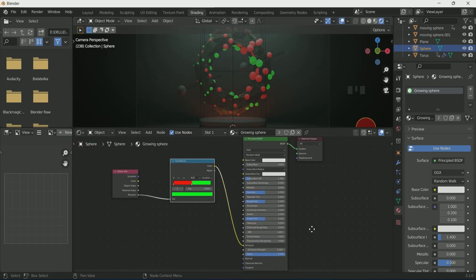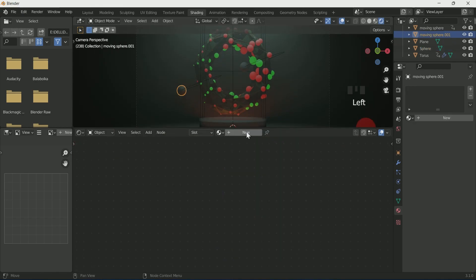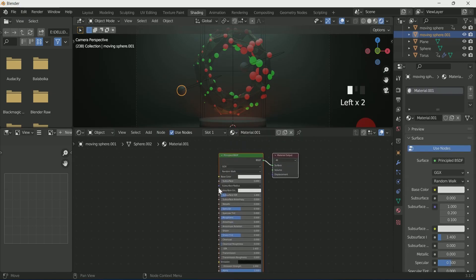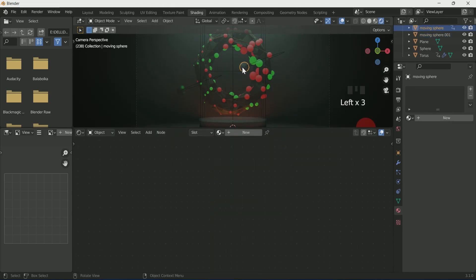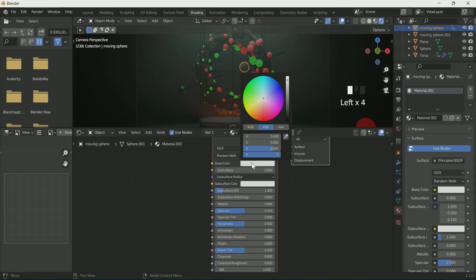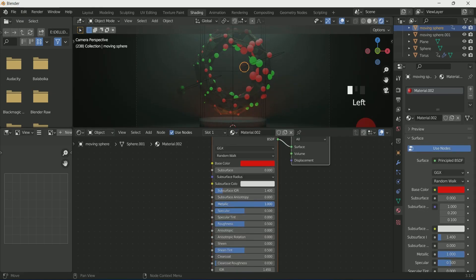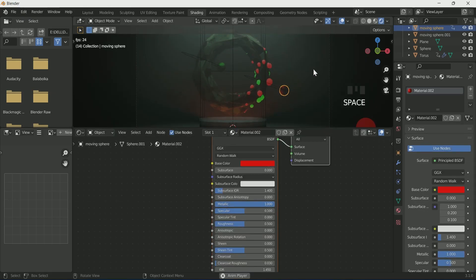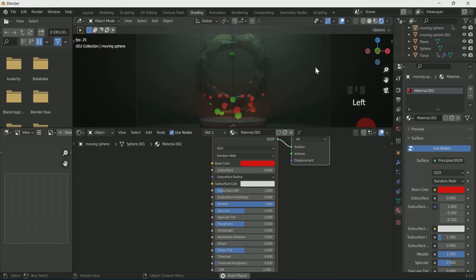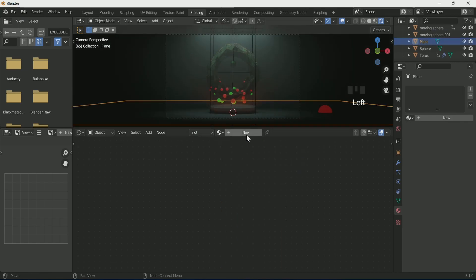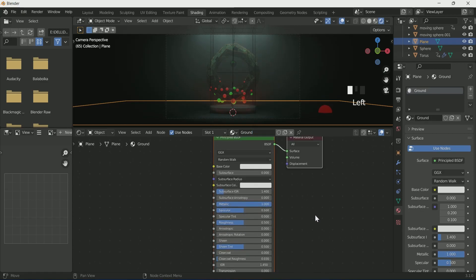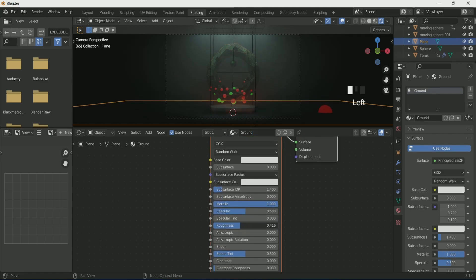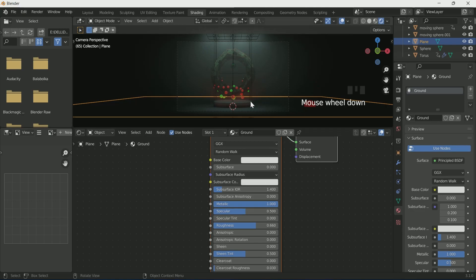Select the moving sphere, click New for a new material, select green color and increase Metallic. Then select the second moving sphere, select red color and increase Metallic on it as well. Select the ground and click New, then rename it. Increase Metallic and Roughness only, then come back to the layout.